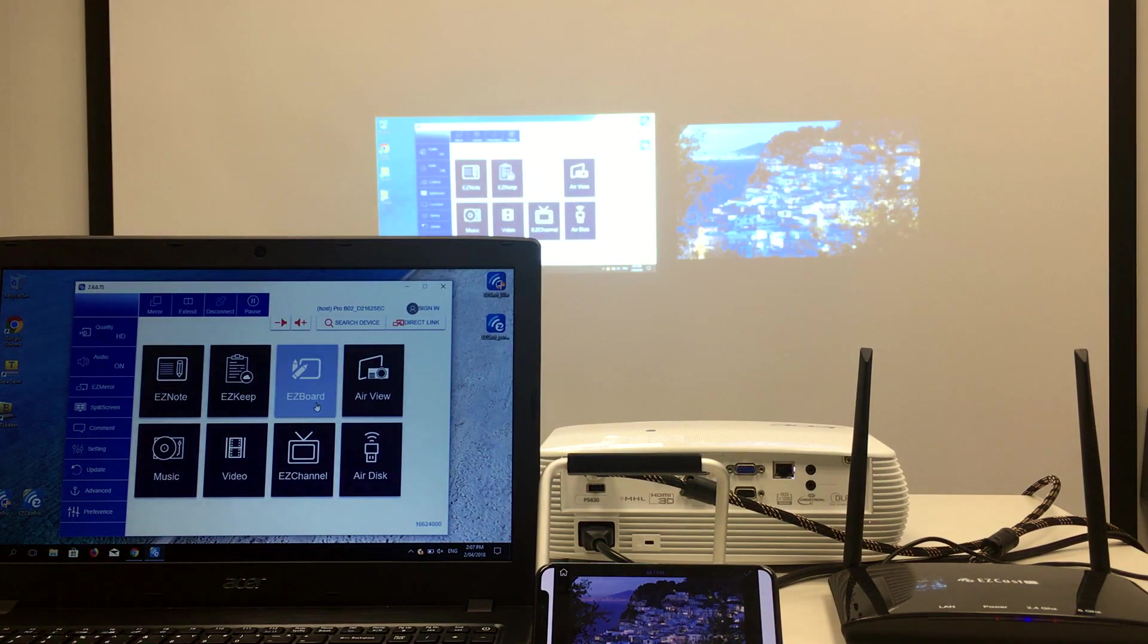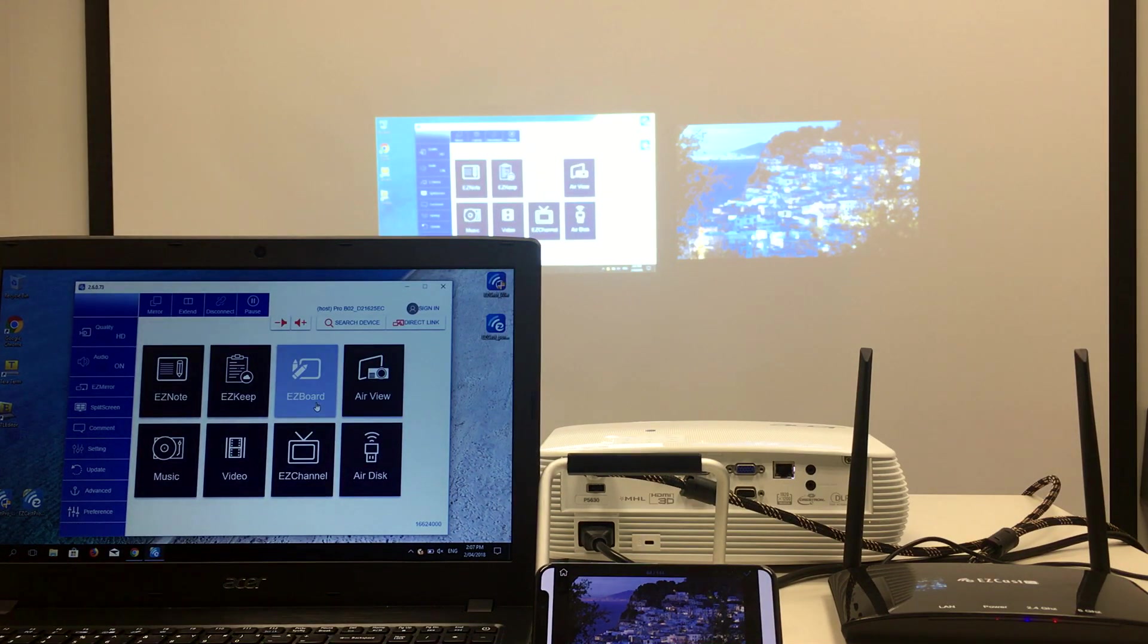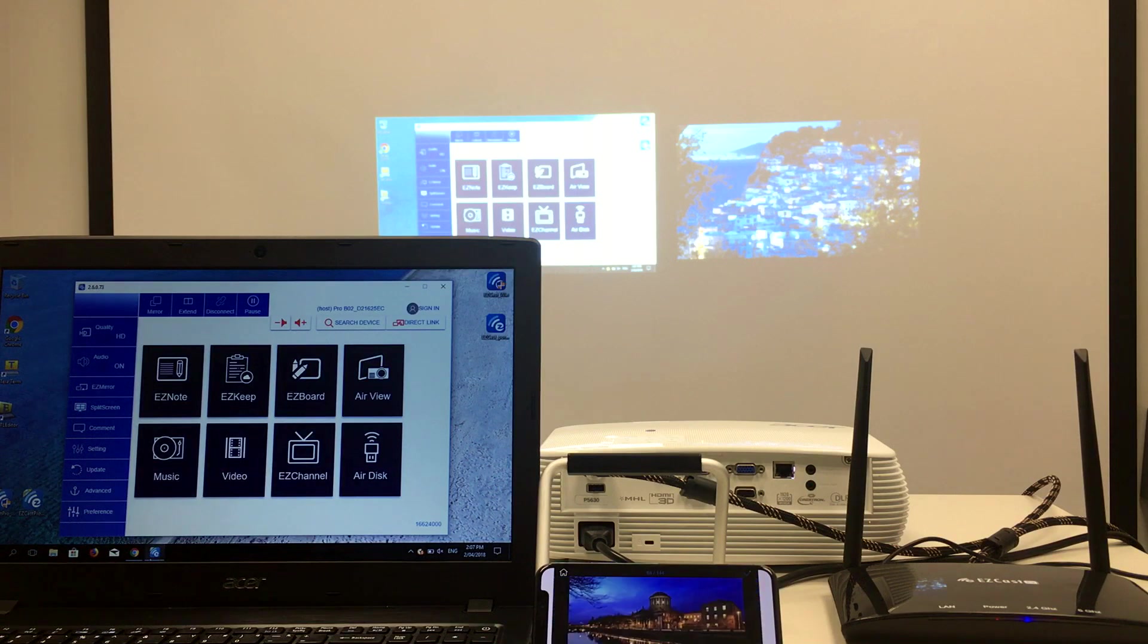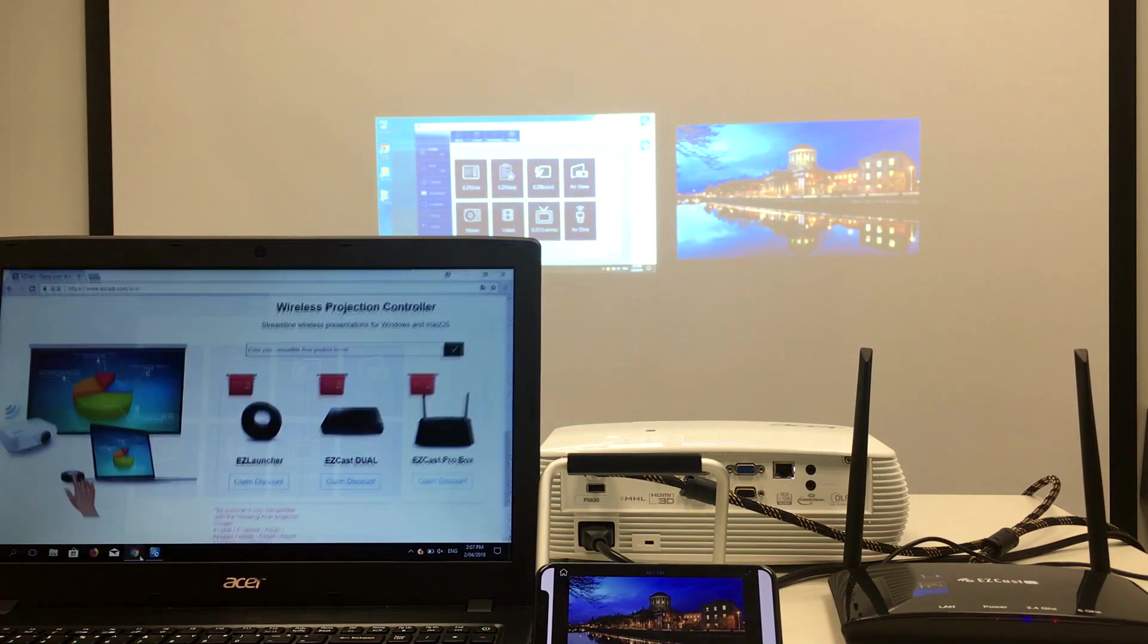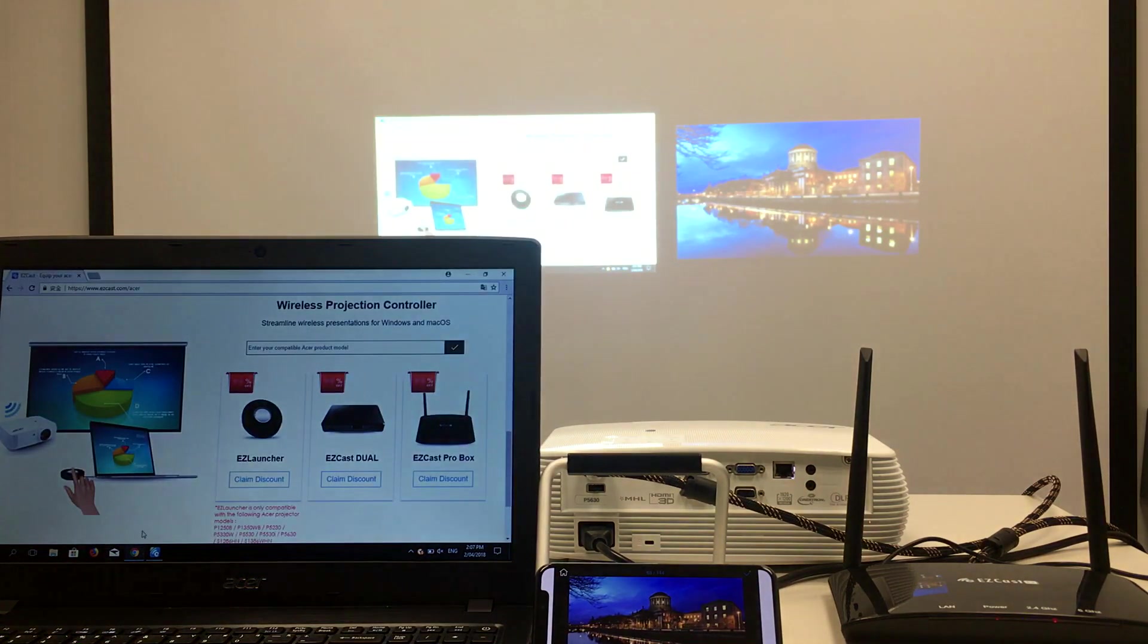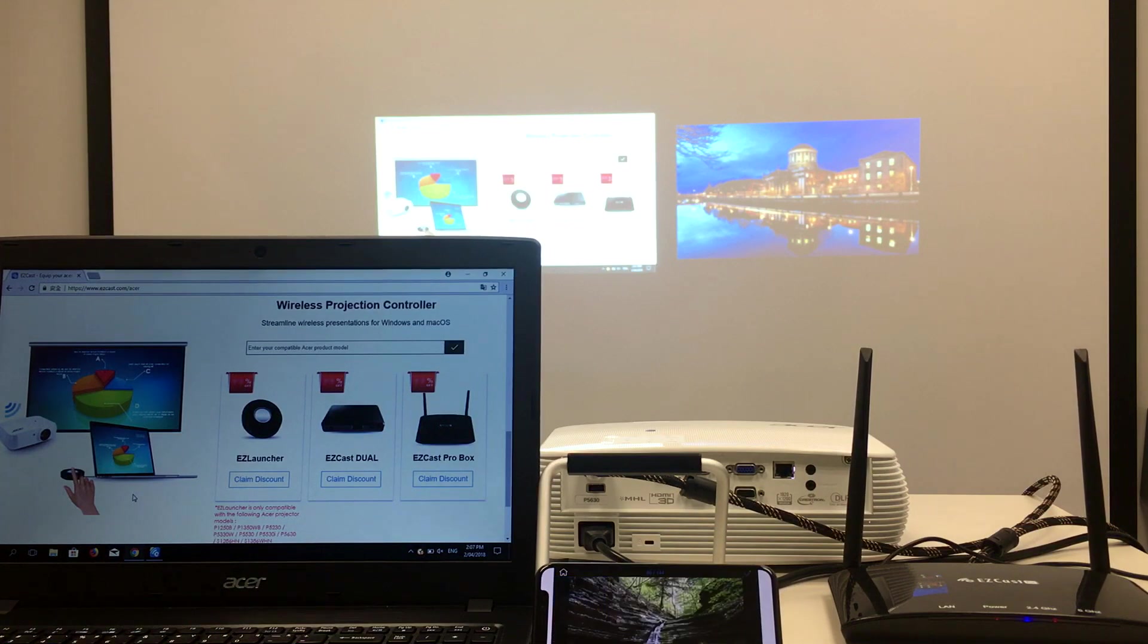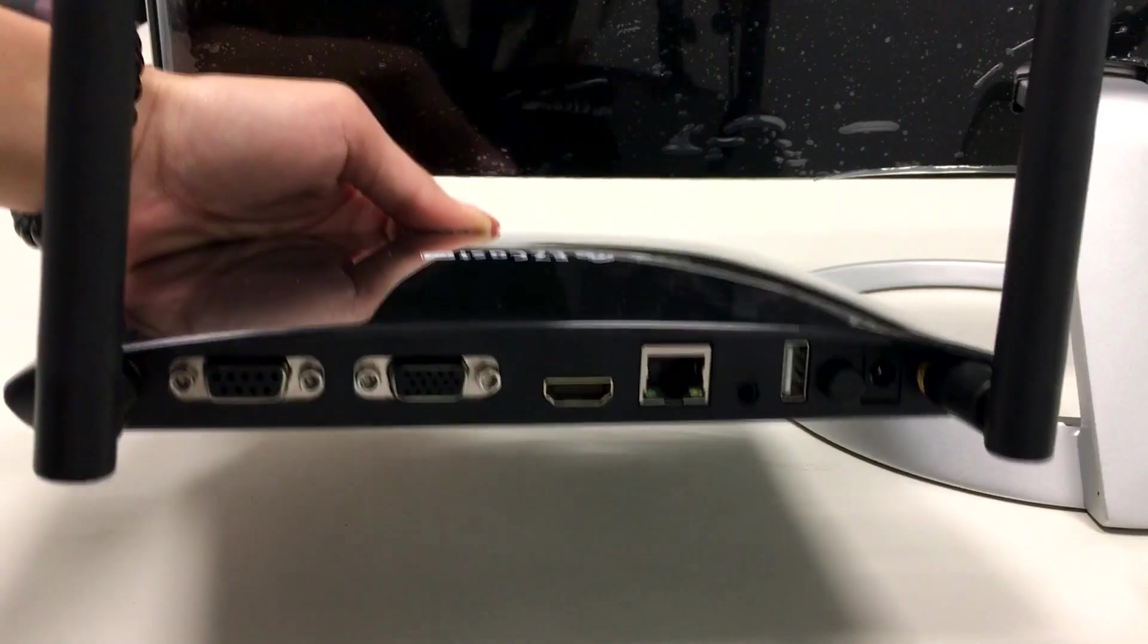By the end of the video you'll learn how to make wireless presentations simultaneously from your phones and laptops and be more efficient in meetings with your Acer projectors.